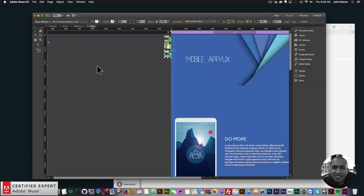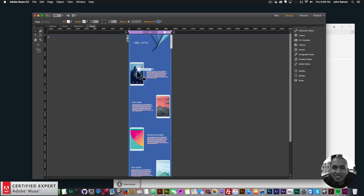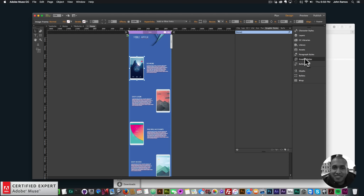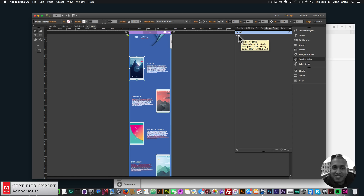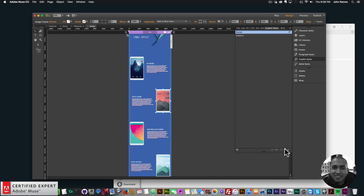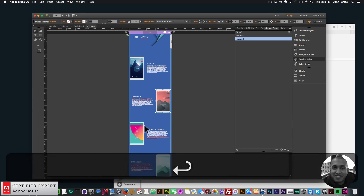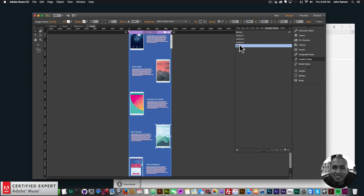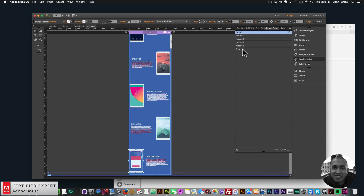I'll click the first image, go to the Graphic Styles panel (Window > Graphic Styles if you don't see it), click the new style icon, and name it 'motion1'. I'll repeat this for each image: motion2, motion3, motion4, and motion5 — so each element has its own graphic style assigned.